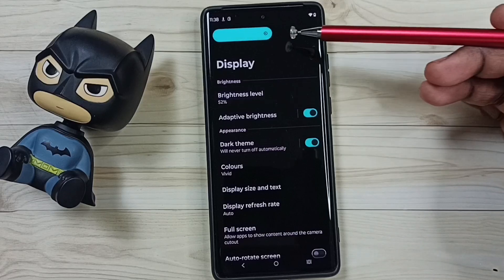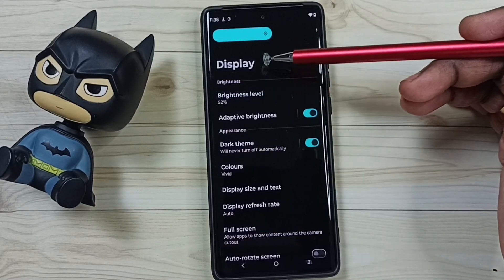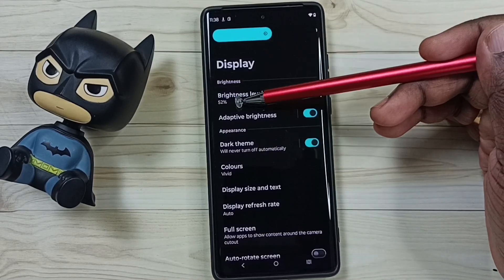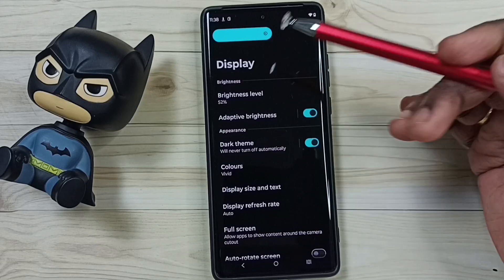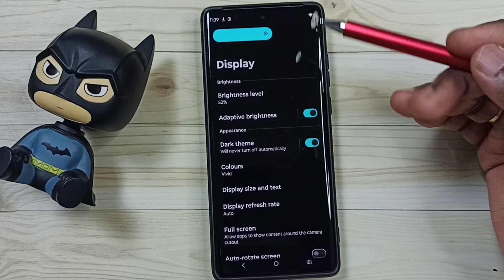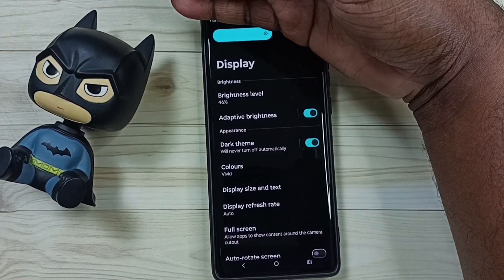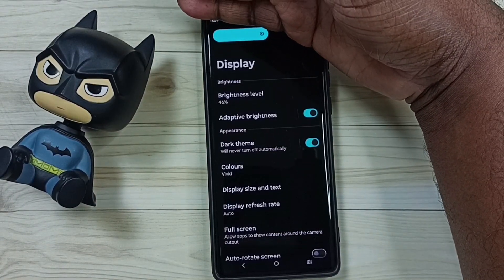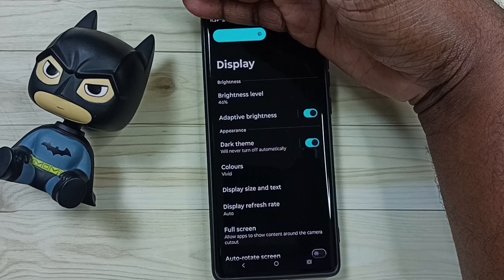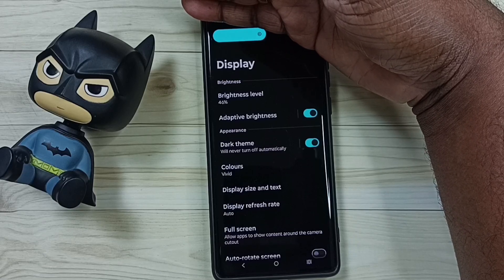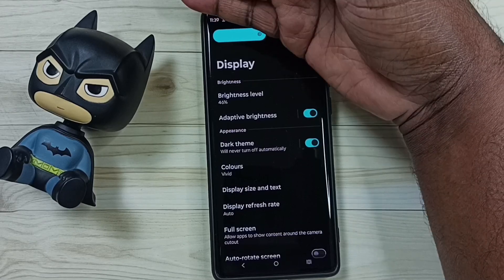Here you can see the current brightness level — it's 52 percent. Let me test this adaptive brightness. Just put your hand on top of the phone. There is a sensor. The sensor has detected light and it's decreasing the brightness level.